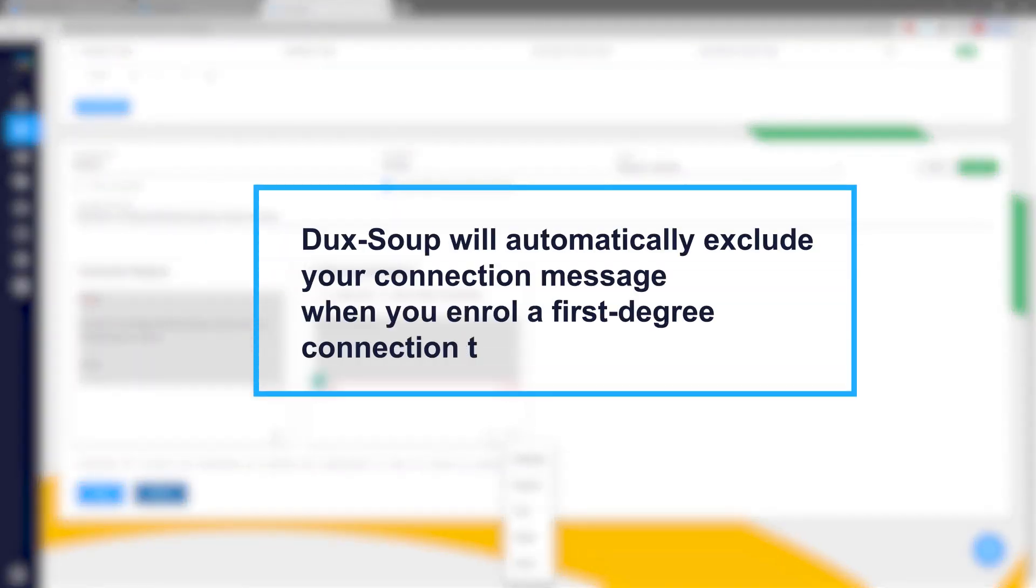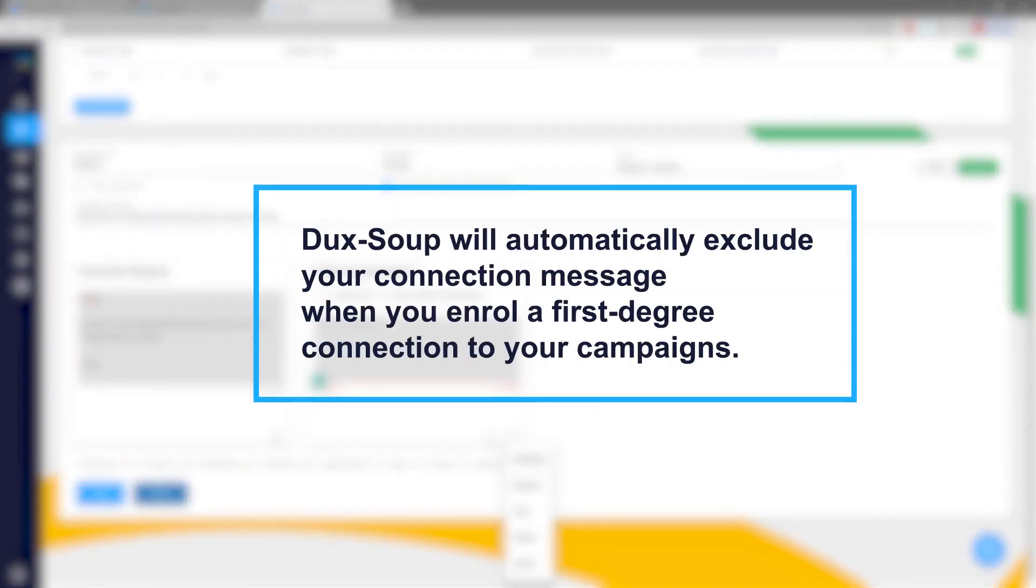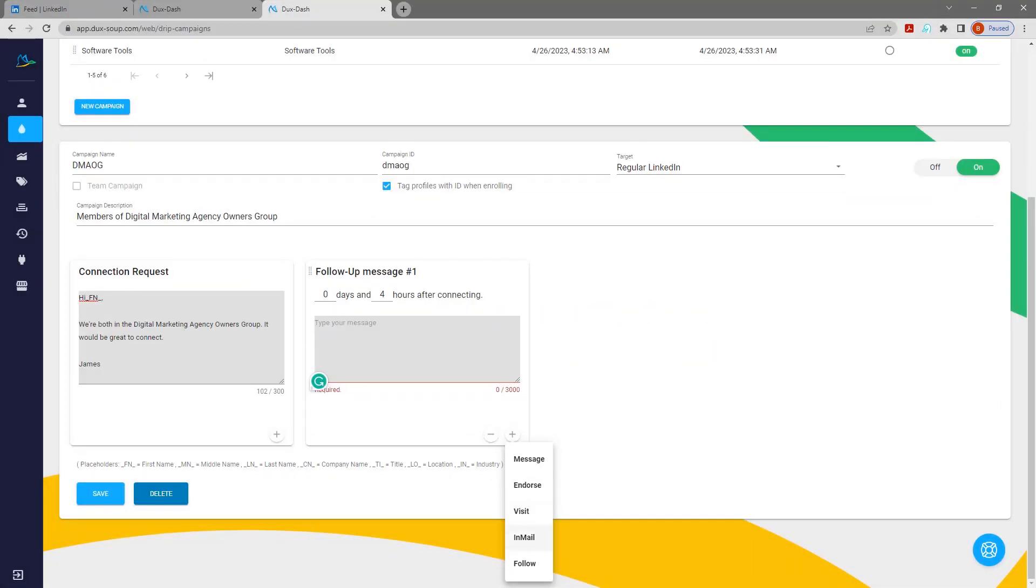Duck Soup will automatically exclude your connection message when you enroll a first-degree connection to your campaigns.